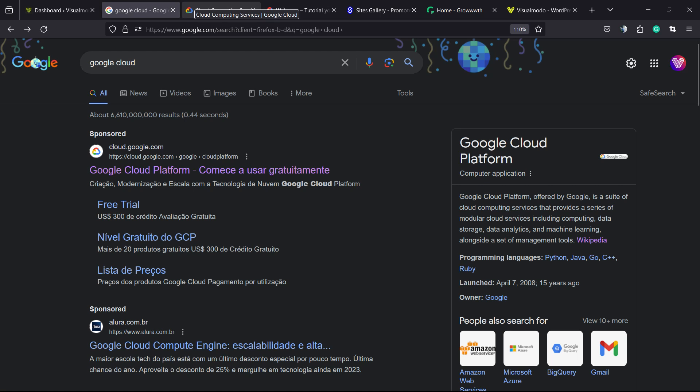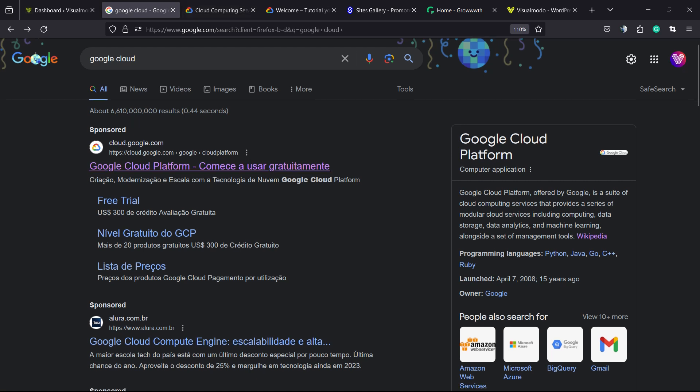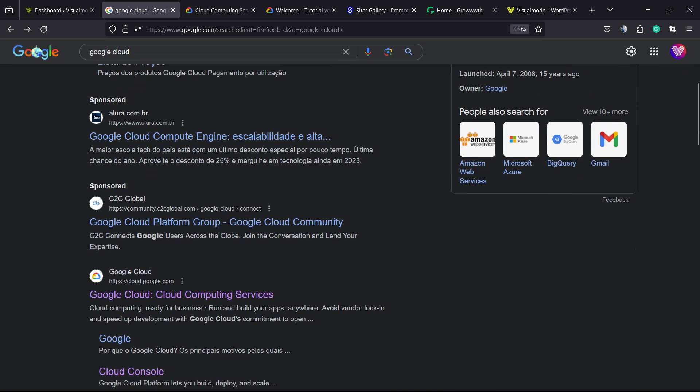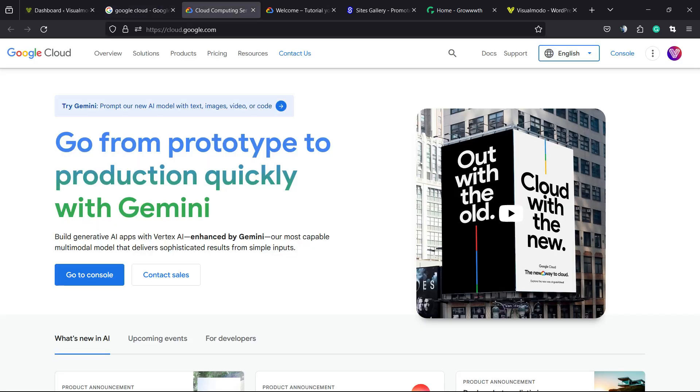Google made things a little bit harder because normally when you change the language on your Google account, it should change also all of the Google services related languages. However, it not works like this. So, how to do this?